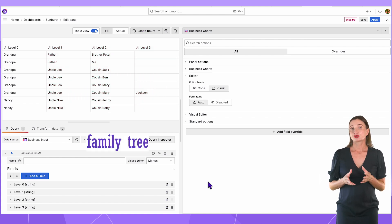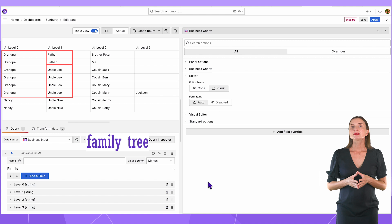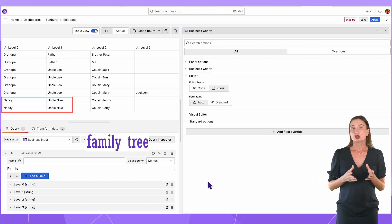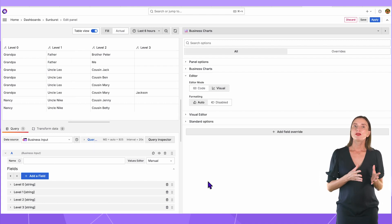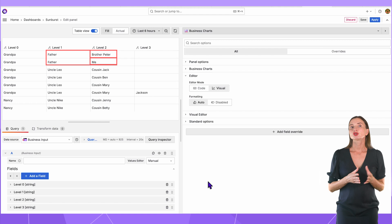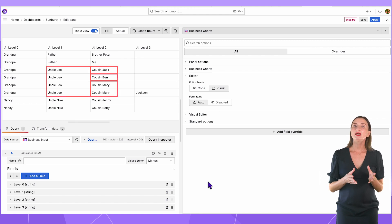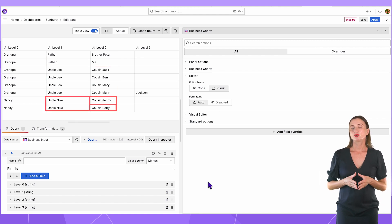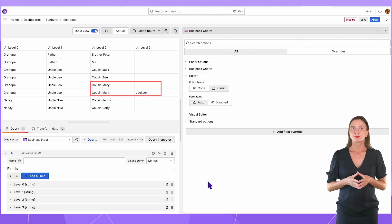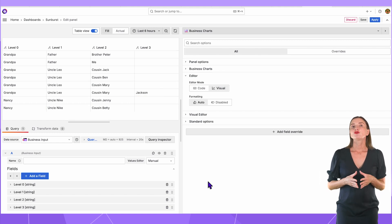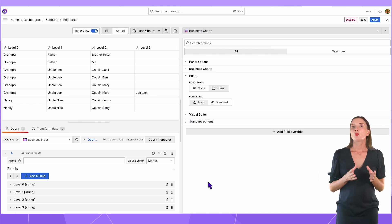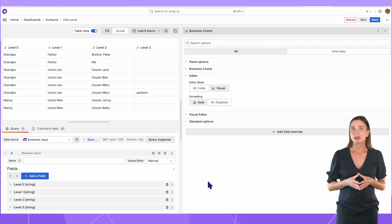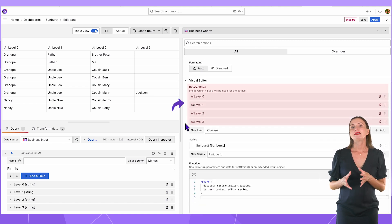For this example, I have a part of the family tree. Grandpa has two kids and his sister Nancy has only one child, Nike. Then the father has two sons, Uncle Leo has three kids and Nike has two kids. Only Mary, out of all these, has a kid so far. This data has four levels of hierarchical data. The entry of each level belongs to one and only one parental element. Each level should be represented as a dataset.